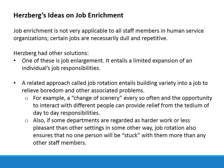Also, if some departments are regarded as harder work or less pleasant than others in some way, job rotation also ensures that no one person will be stuck with them more than any other staff members.